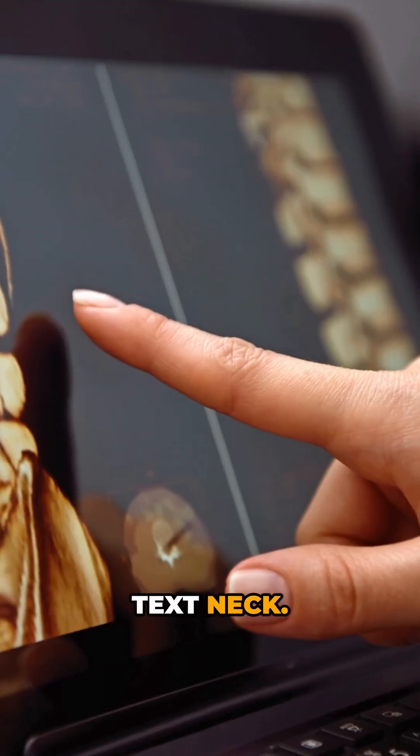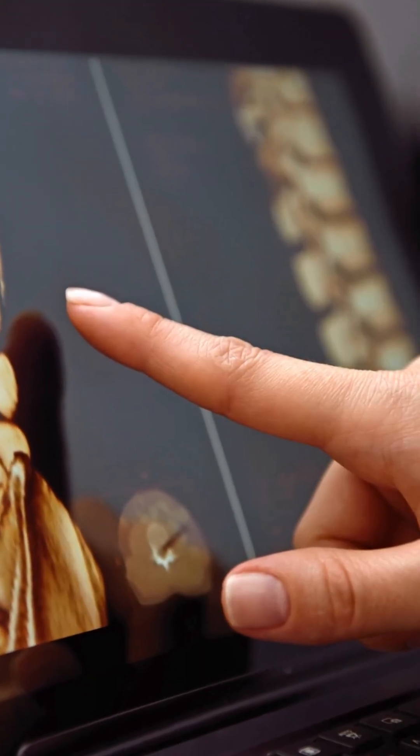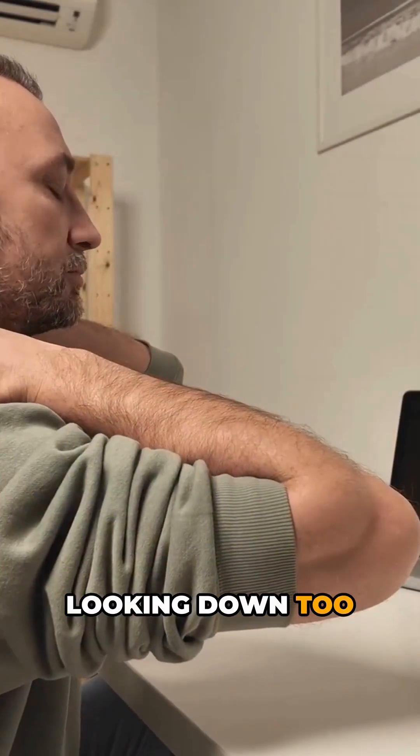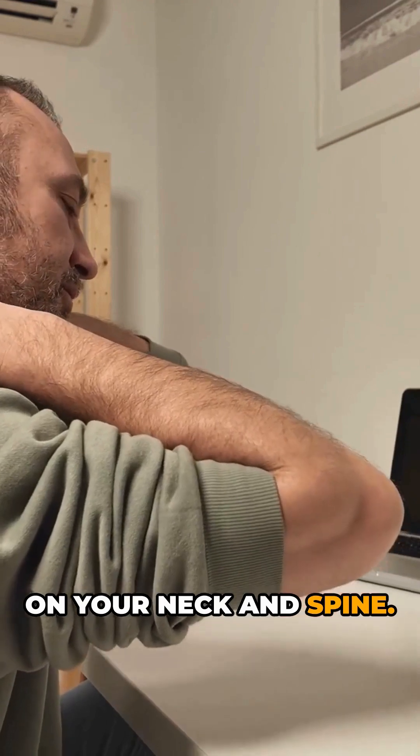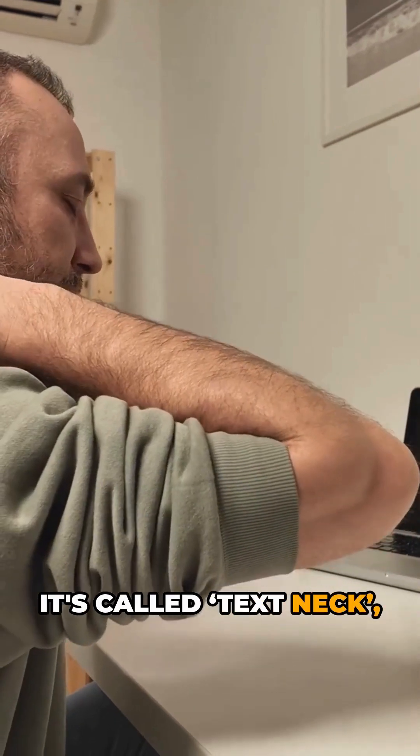Reason number three: text neck. Looking down too long puts pressure on your neck and spine. It's called text neck and it's real.